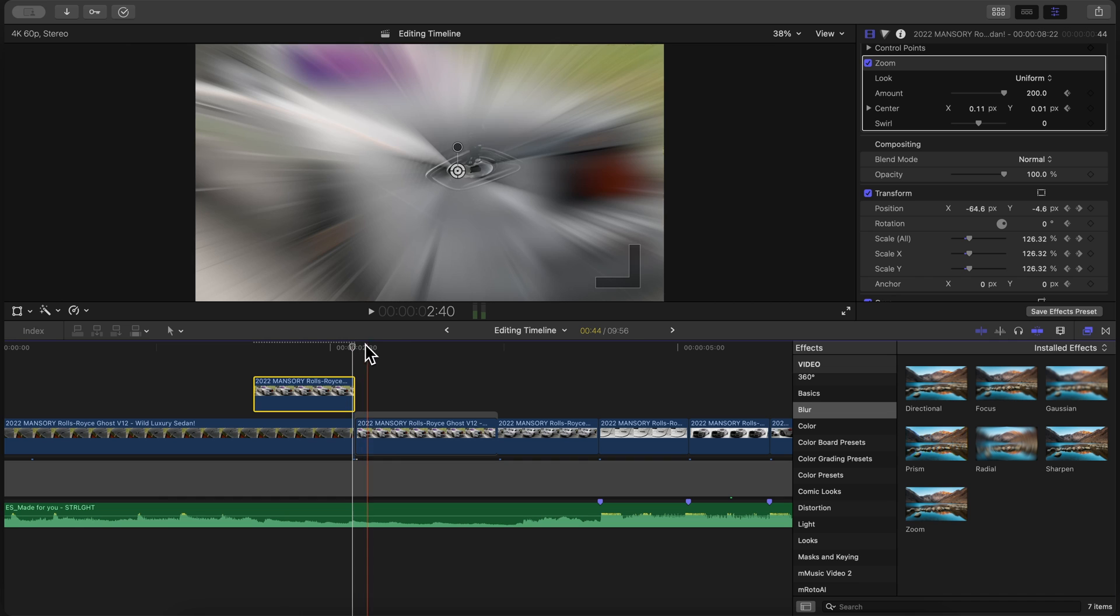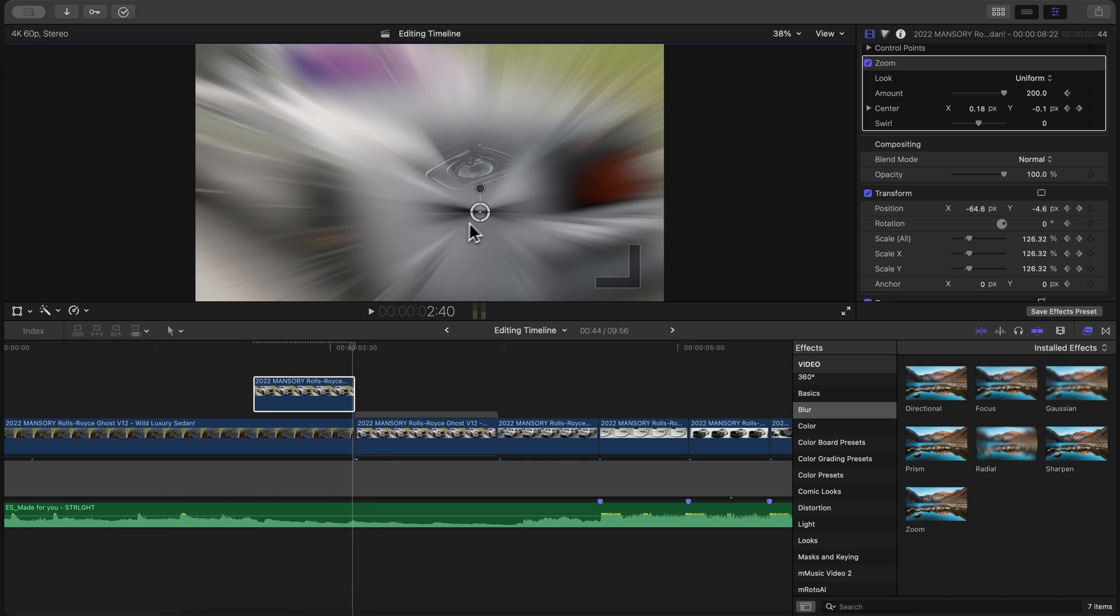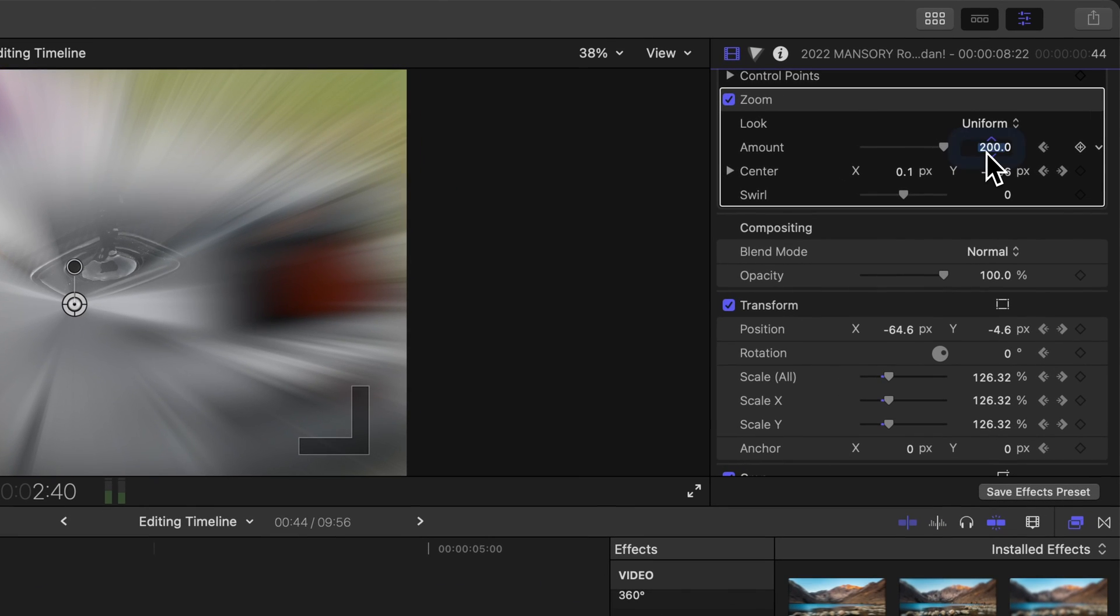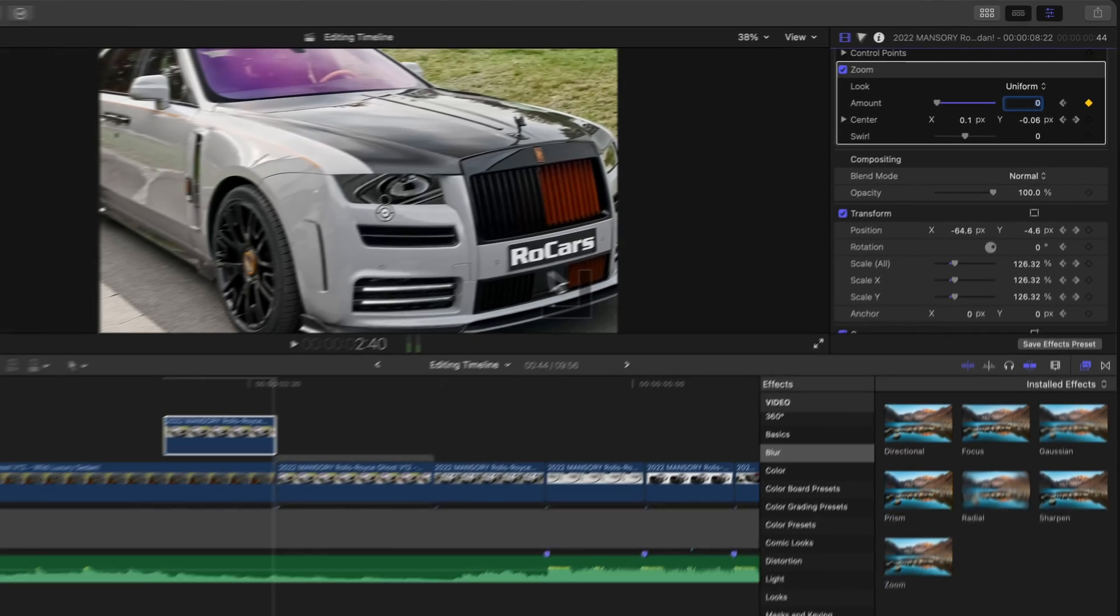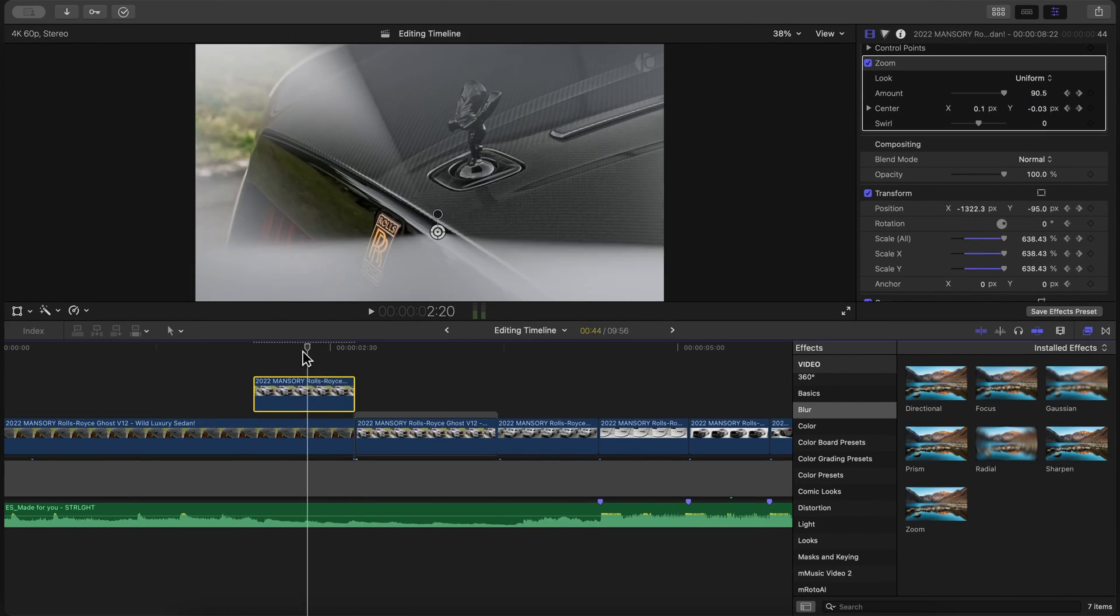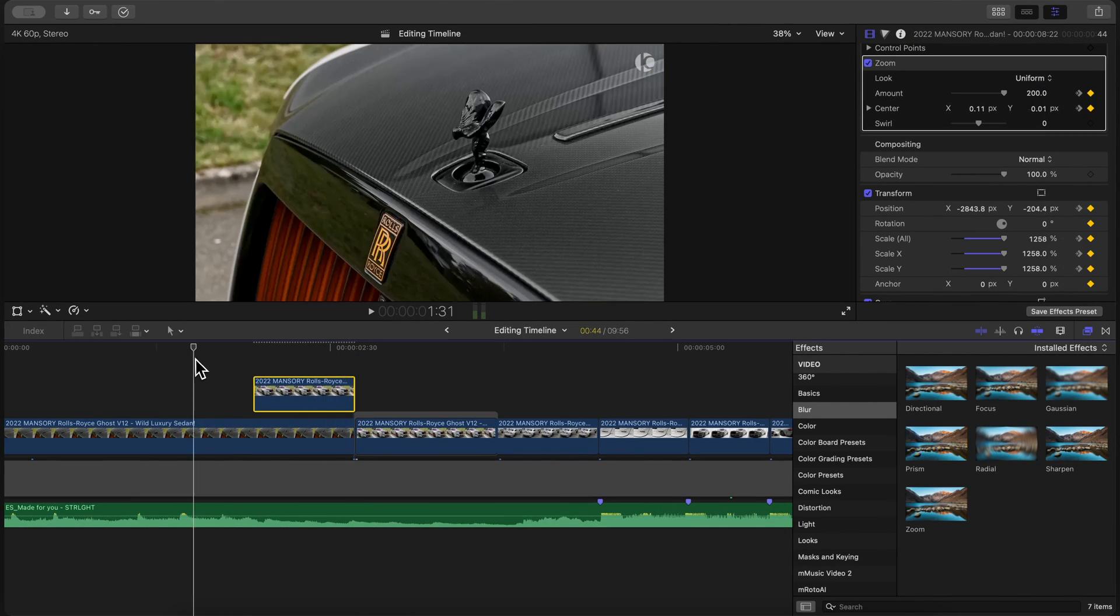Move the playhead at the end of that clip, but go one frame to the left and move the center point again so it's in the middle of the mask. Now we can type 0 under amount to bring it from 200 to 0 as it plays through. This transition is now way smoother.